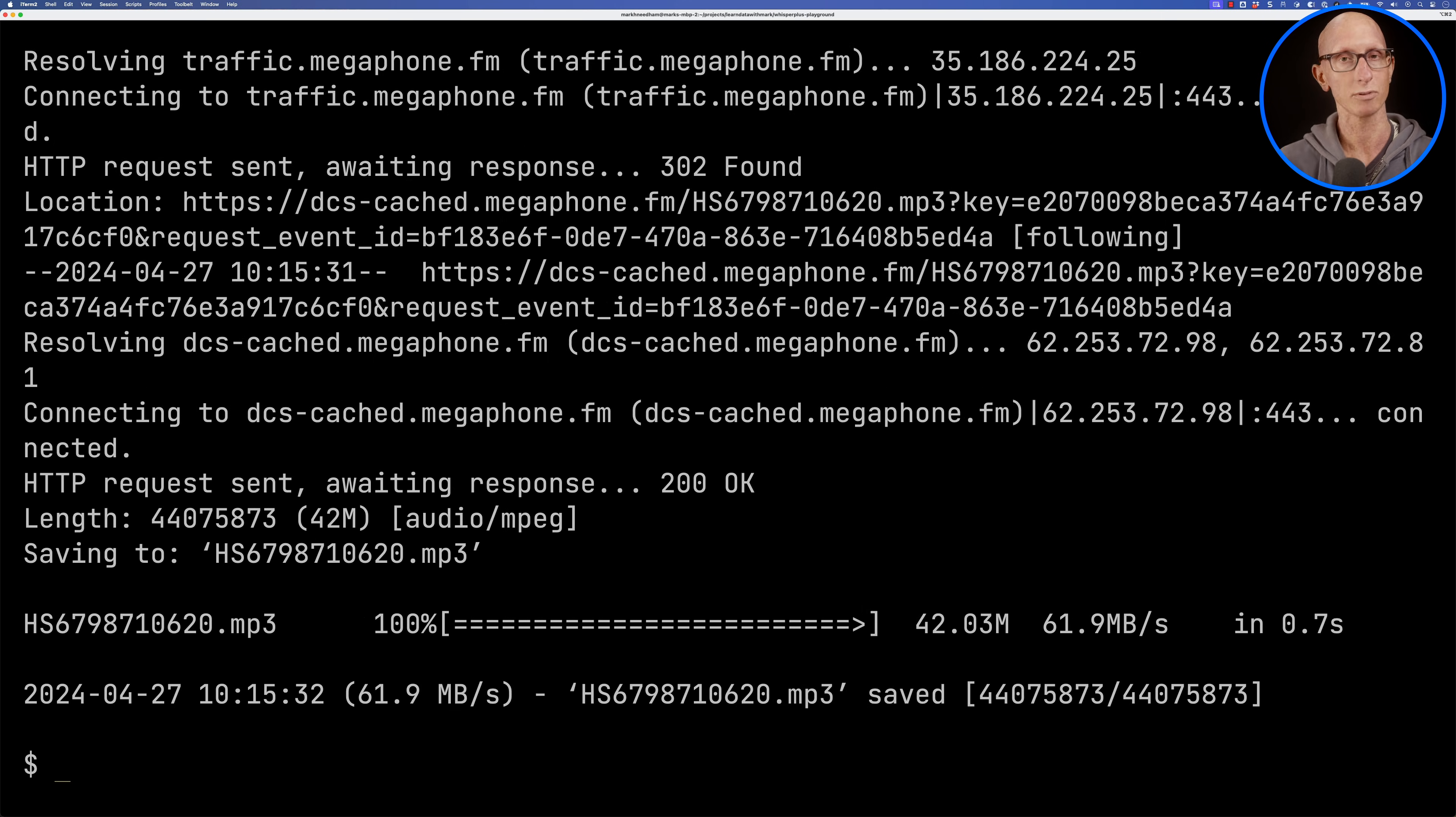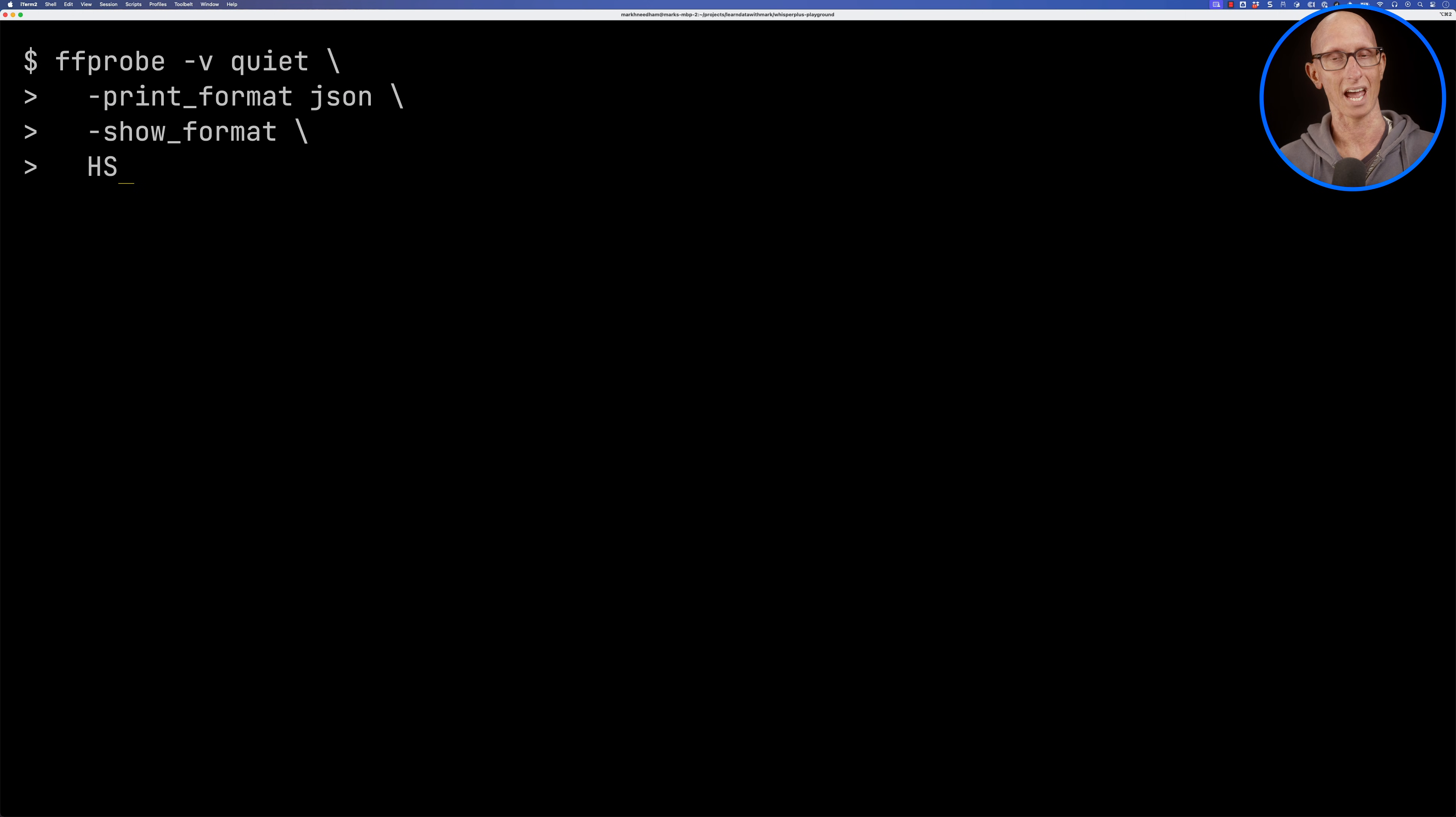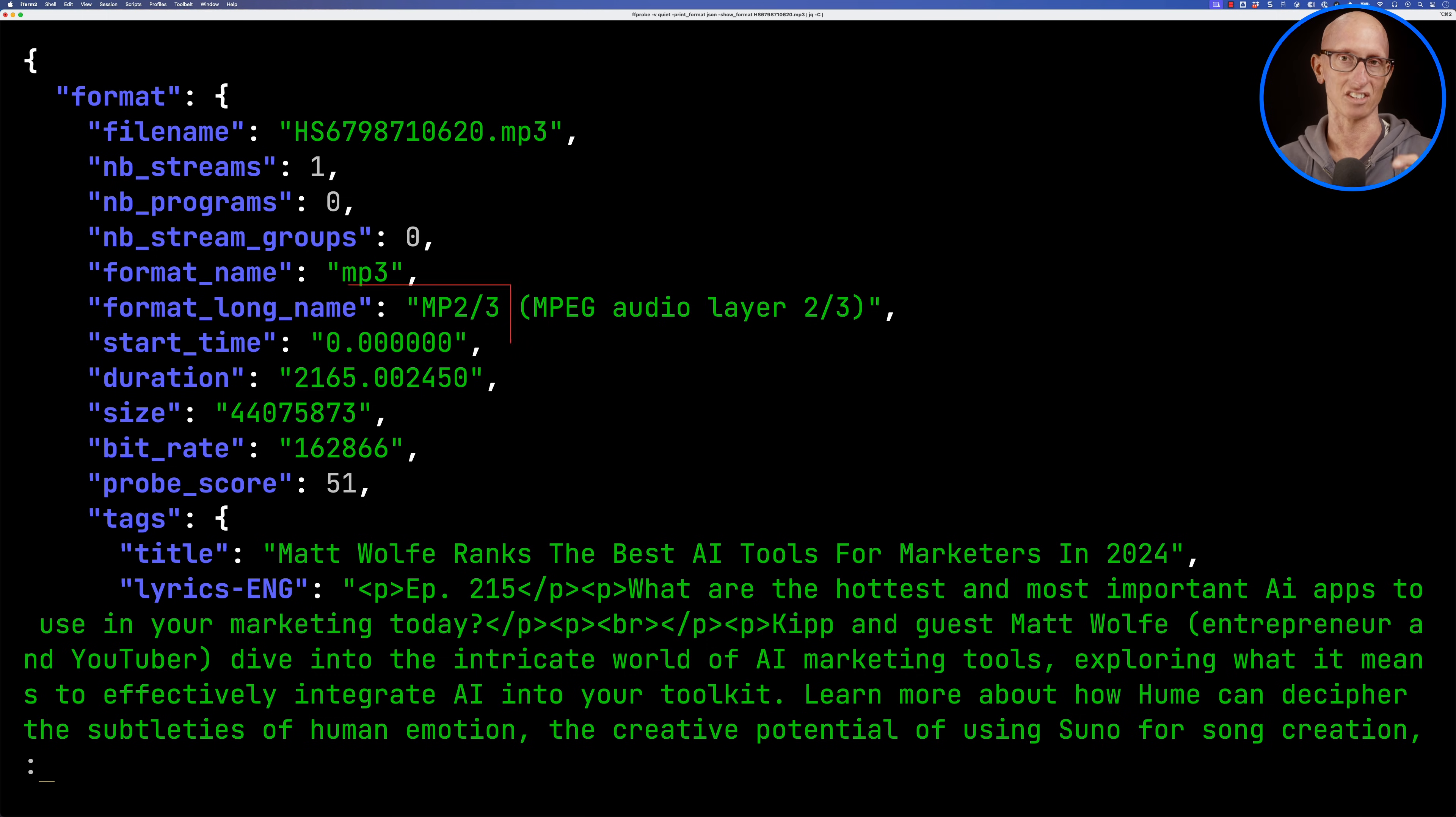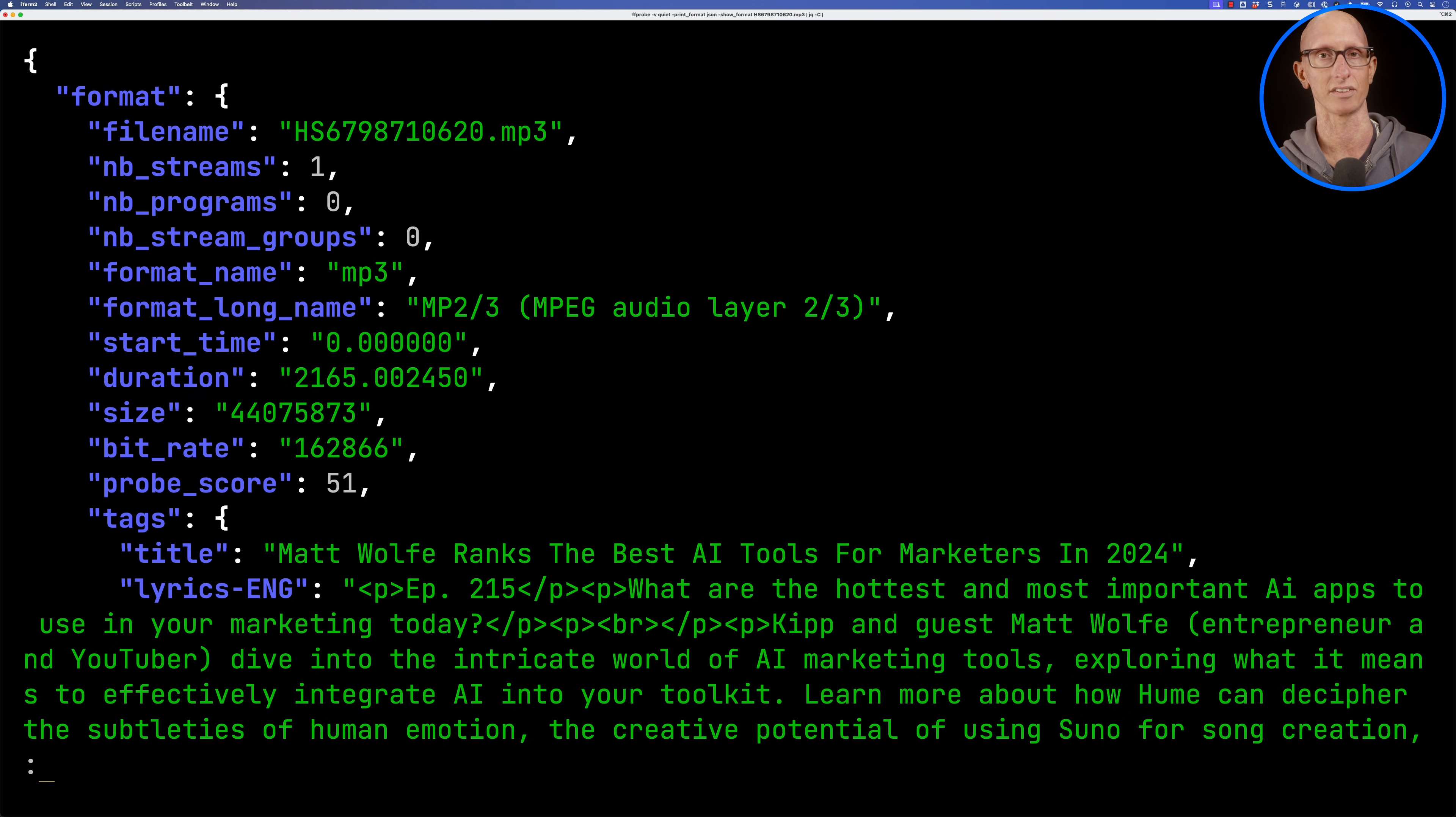And then we're going to use the ffprobe tool to have a look at it. So ffprobe comes with ffmpeg and if we have a look there you can see it comes back. The most important thing is the duration which is just over 36 minutes of audio and you can see it's got a bunch of other information as well.